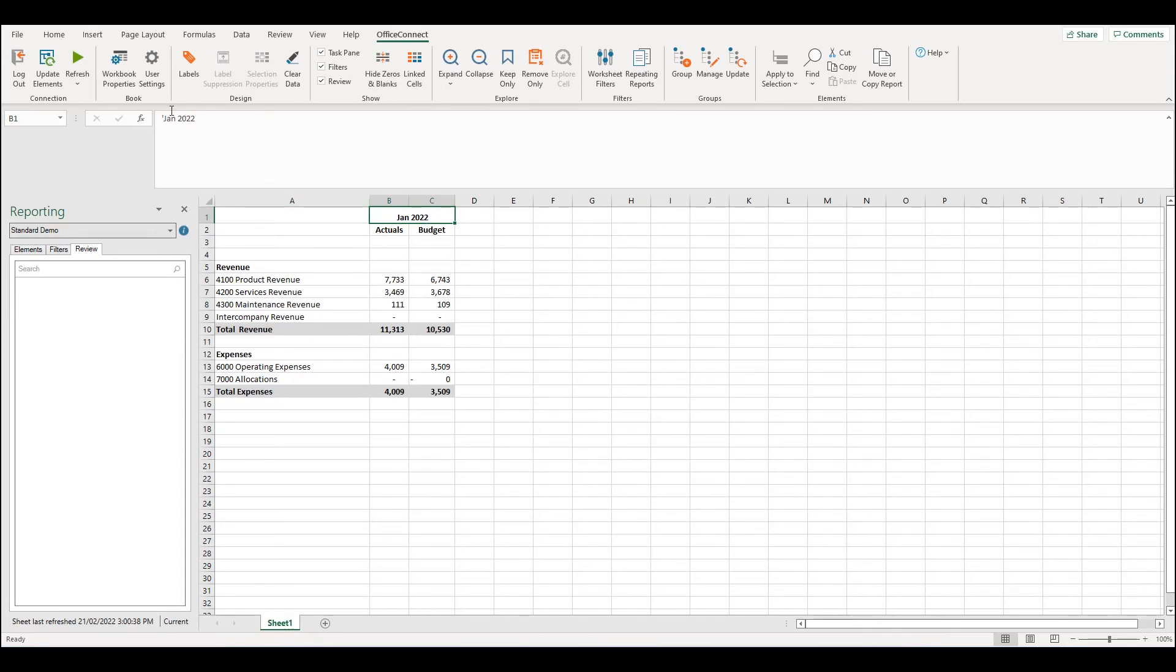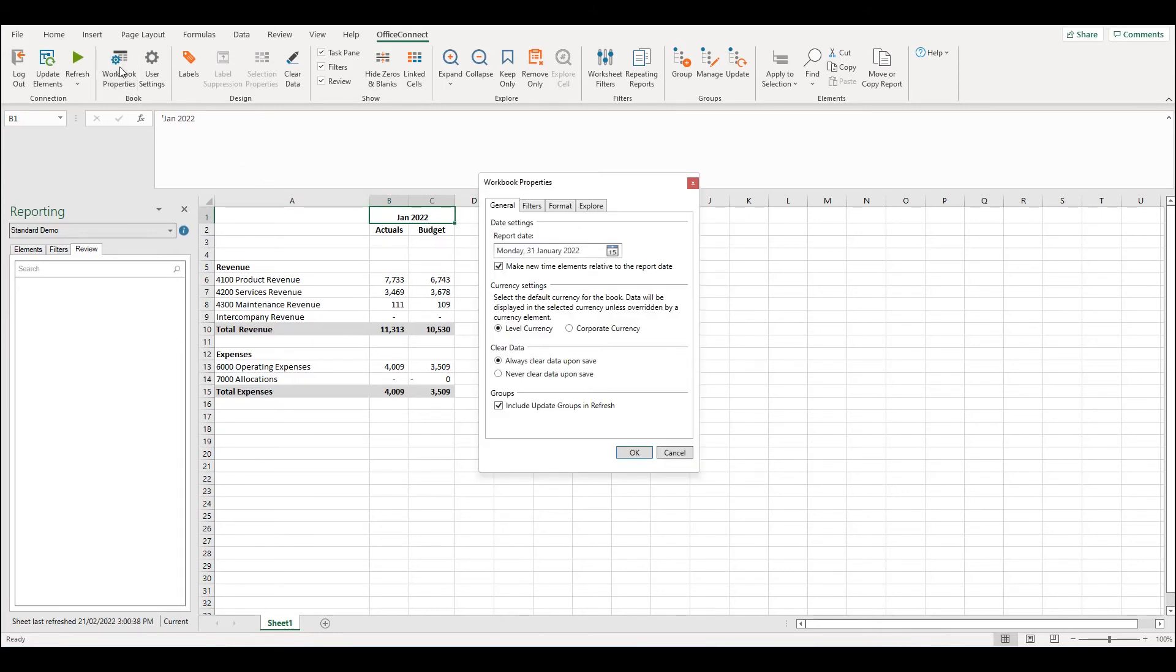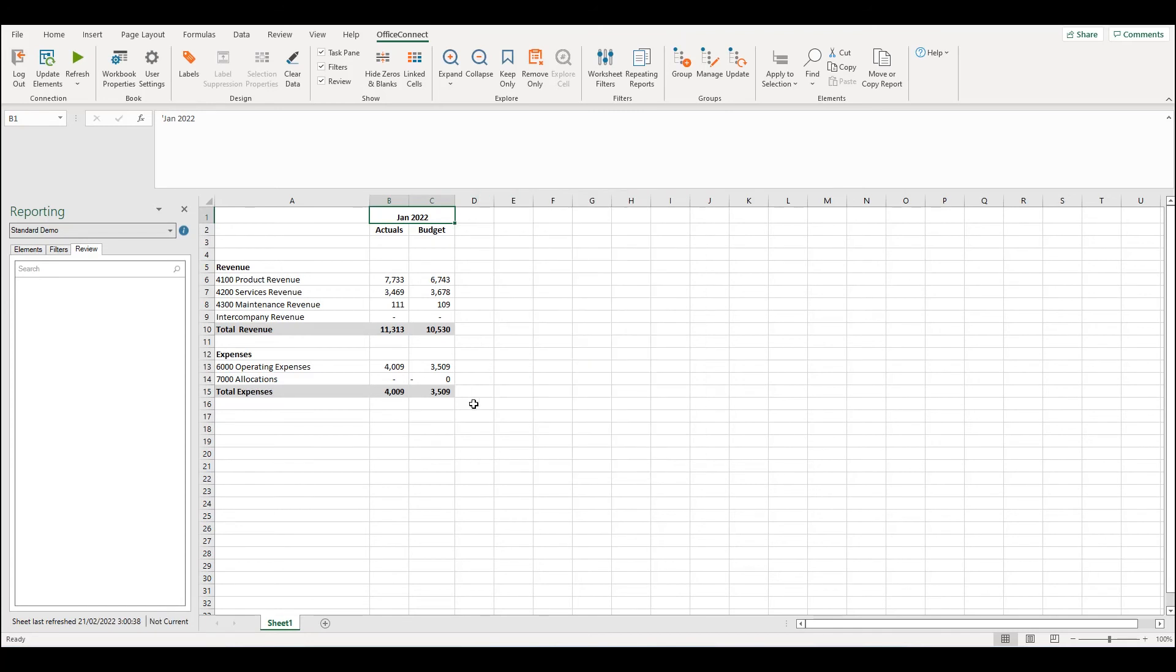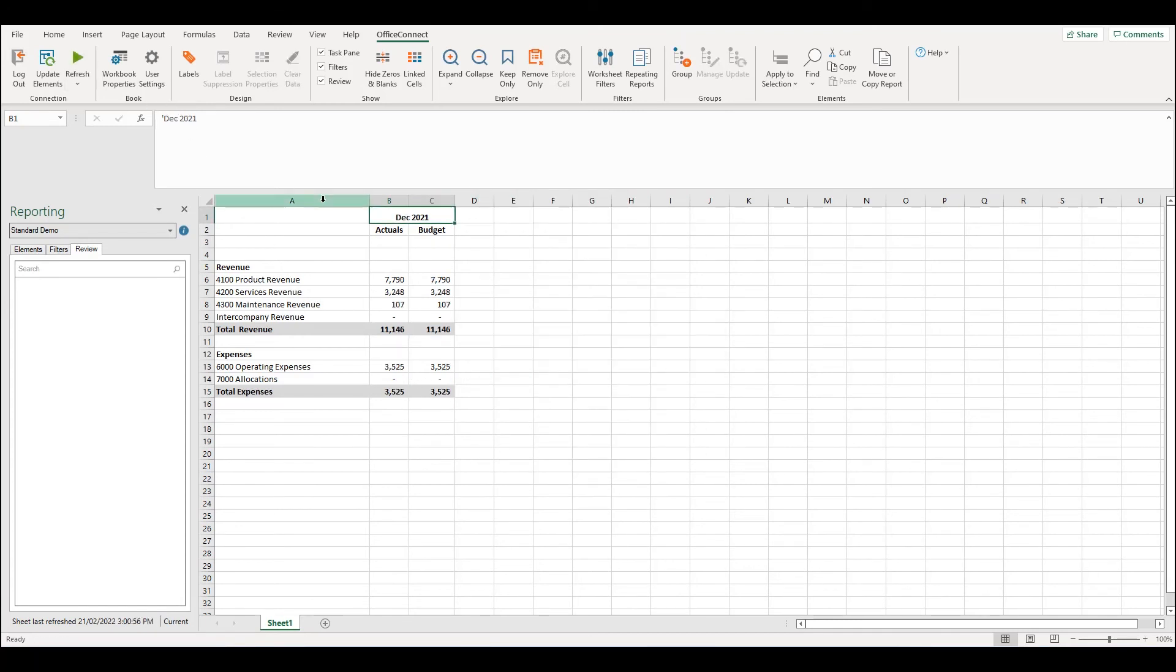If we're to go into the workbook properties and we're going to choose a separate date, so for example the last date in December and select OK. By refreshing the report we now expect to see December.